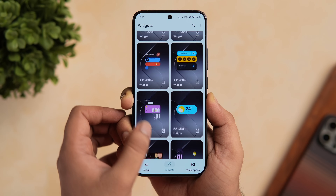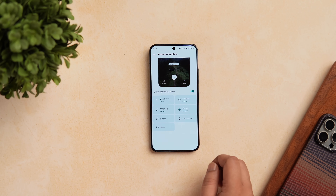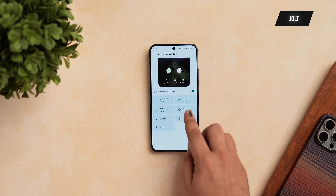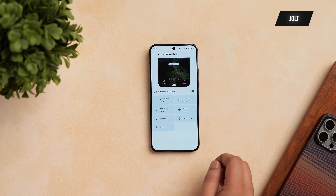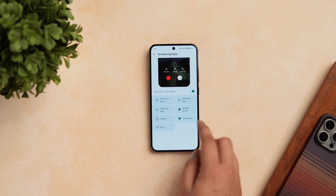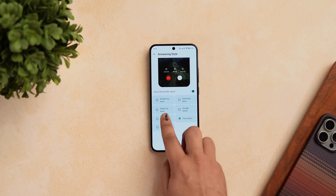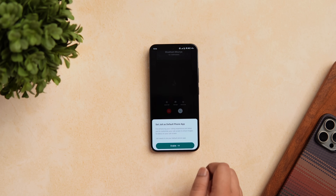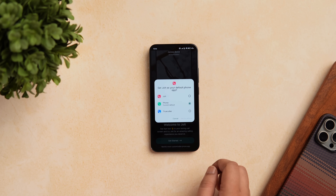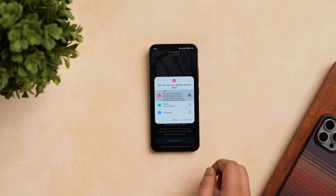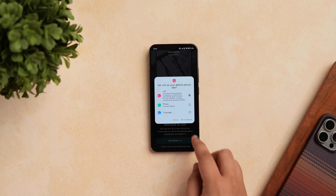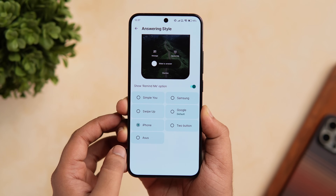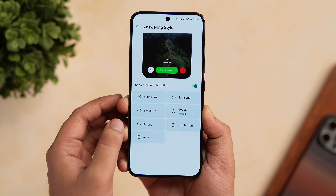Next up we have an app called Jolt. Jolt is a caller screen customization app that provides you with all kinds of different themes that you can set as your caller ID. All of these look great when you receive calls on your phone. Simply install the app from the Play Store and set it as your default phone application, then open the app and choose different styles for your caller screen.